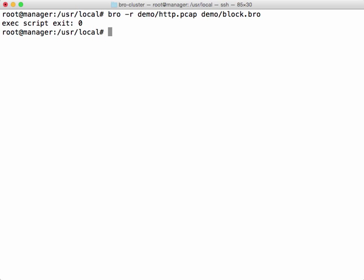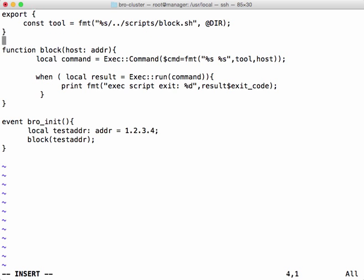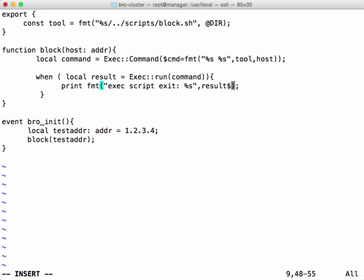So let's run this against a sample packet capture. The result record will also contain standard out and standard error as a vector of strings. Let's go change our output format to a string. Now instead of printing an exit code, we see the first line of standard output.